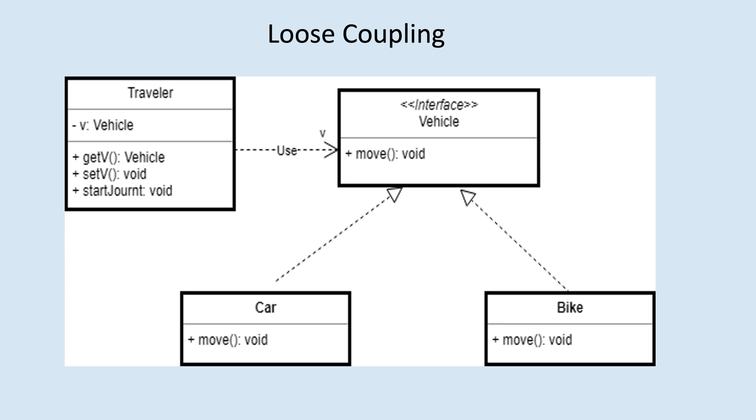The approach of programming to interfaces promotes loose coupling between components, making the code more modular, maintainable, and testable.